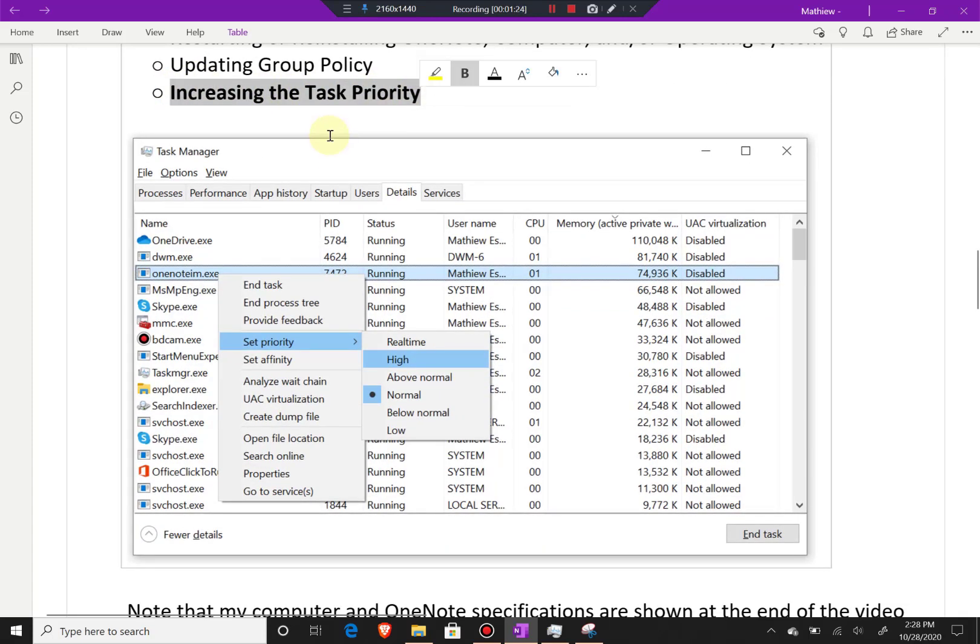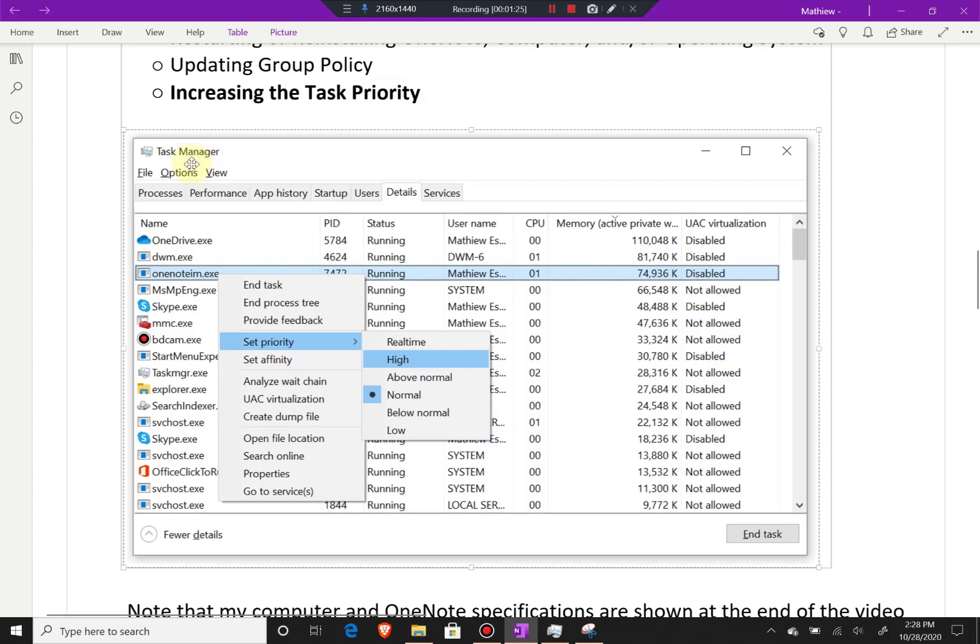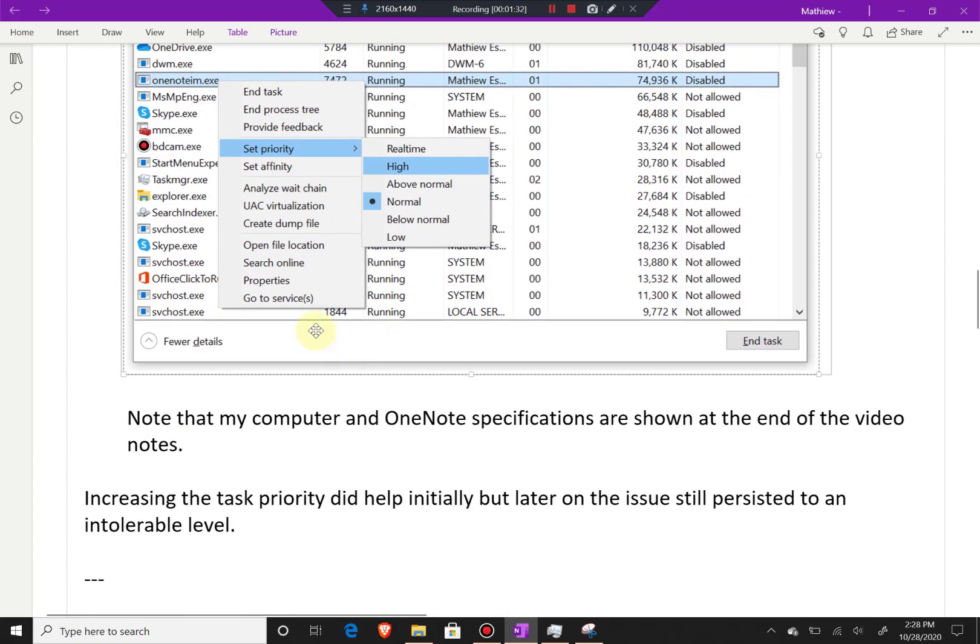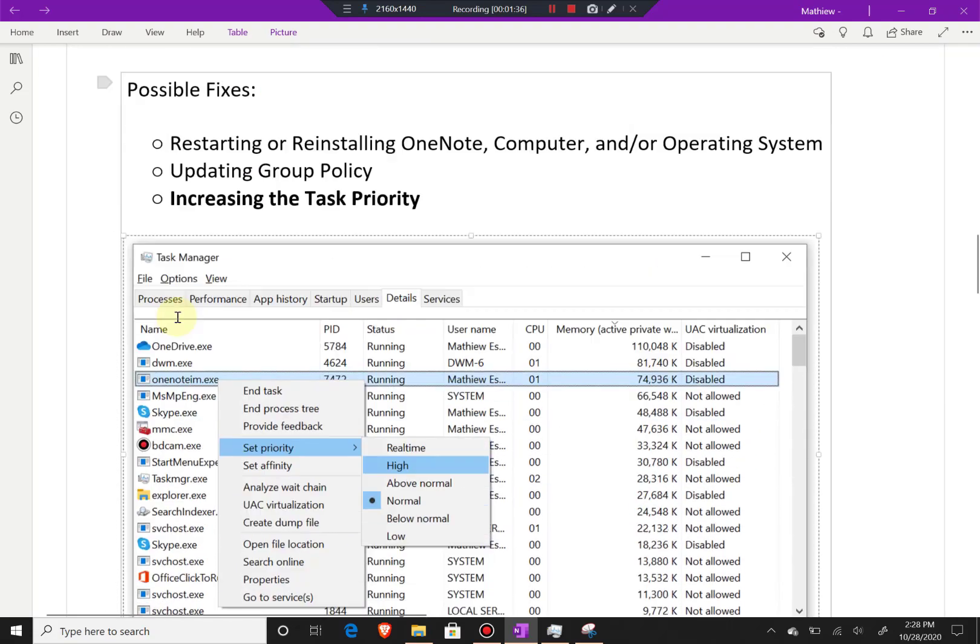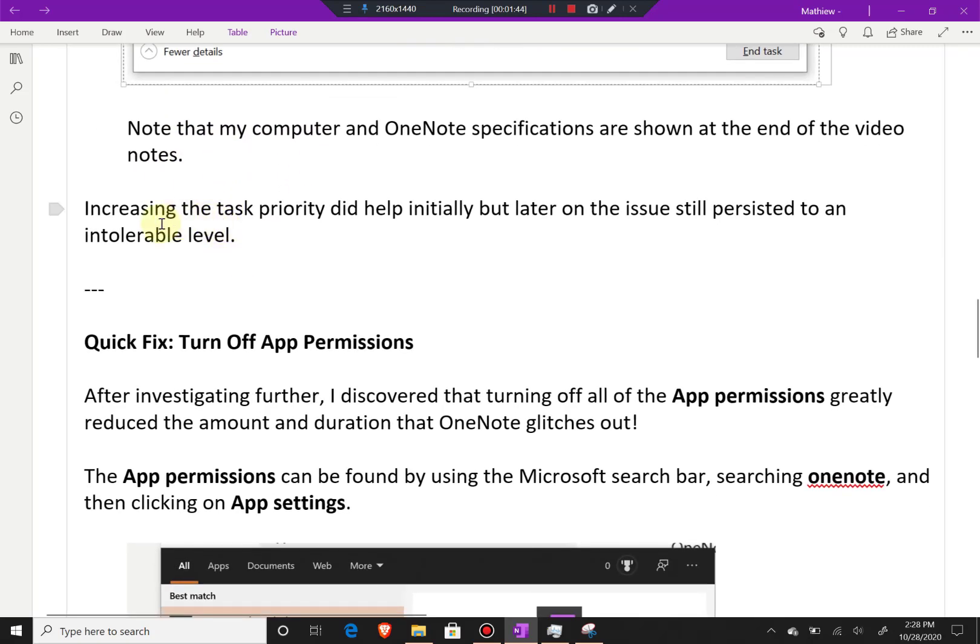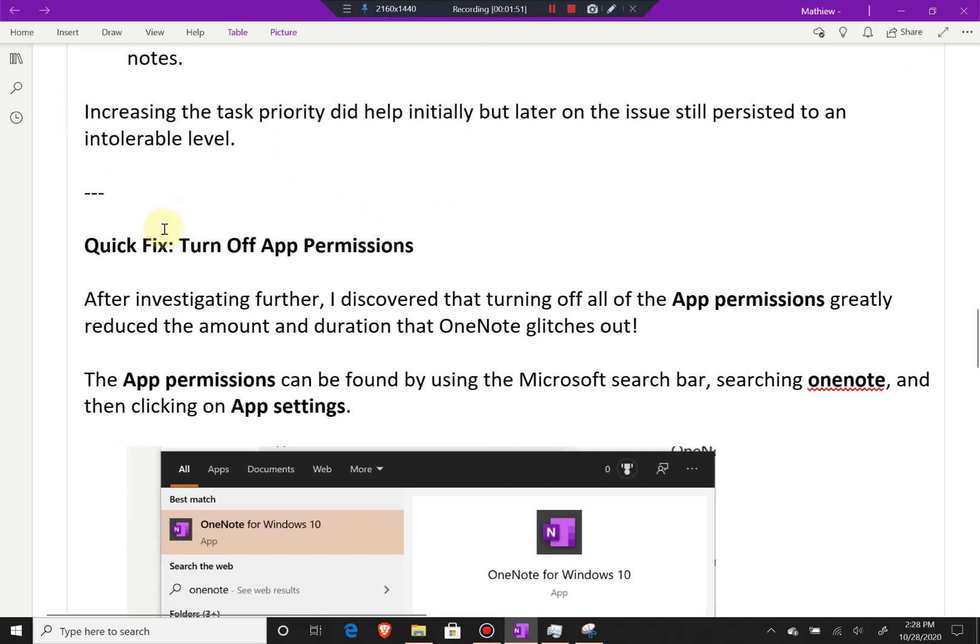The one I found that helped the most was increasing the task priority through the task manager. Go to OneNote, right-click it on the details side, set priority, and make it high. Note that my computer and OneNote specifications are shown at the end of the video notes. Increasing the task priority did help initially, but later on the issue still persisted to an intolerable level. Fortunately, I found this quick fix.